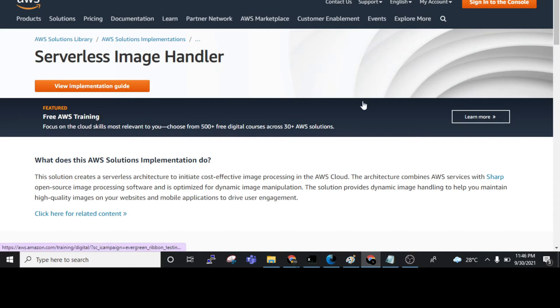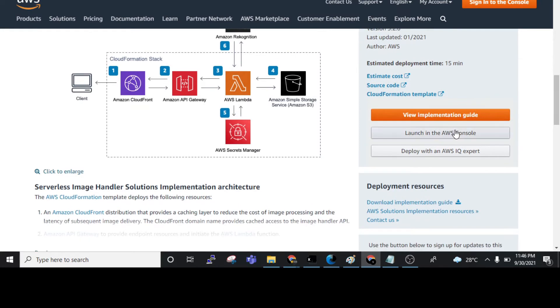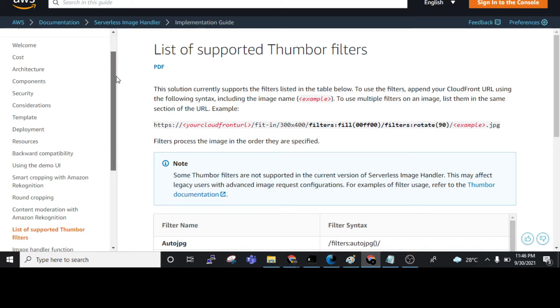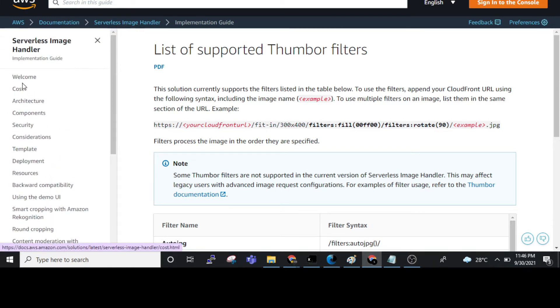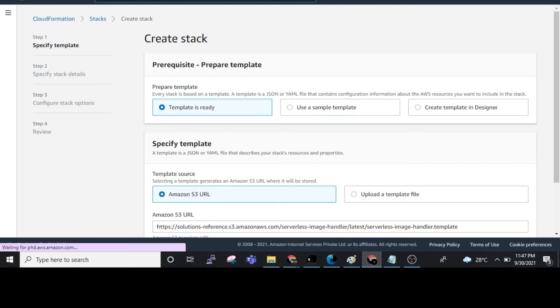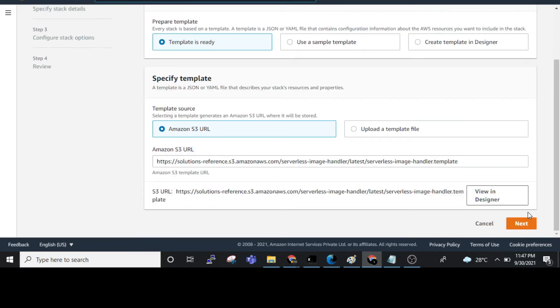We have a guide here on how we can deploy this. It uses CloudFormation. When we click on the 'View Implementation Guide', many options and details are shown. We can launch in the AWS Console, click on that, and deploy using CloudFormation. When we click on CloudFormation, the template is ready and we only need to click on Next.